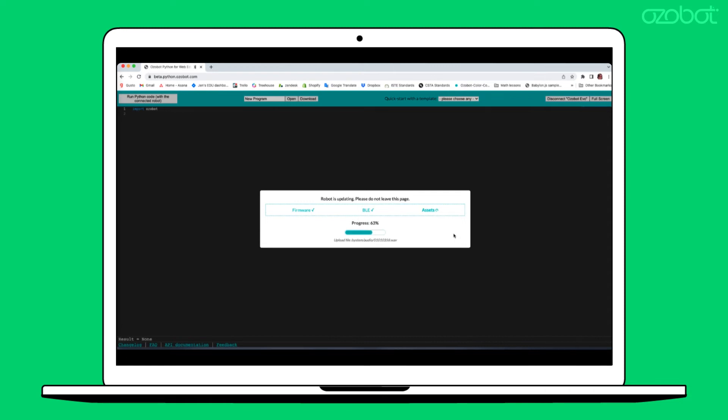It is important you do not close the window during this time. From start to finish, it may take up to seven minutes to complete.